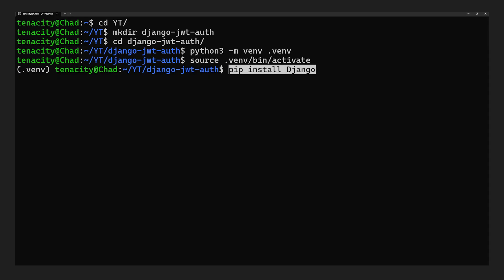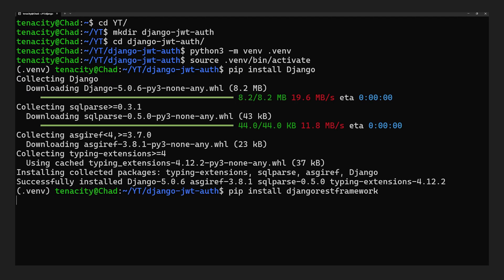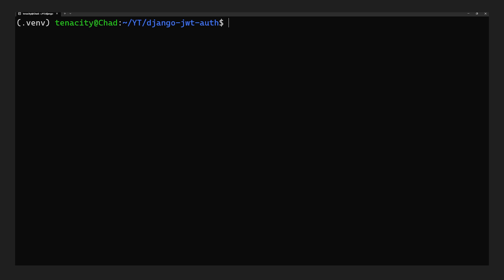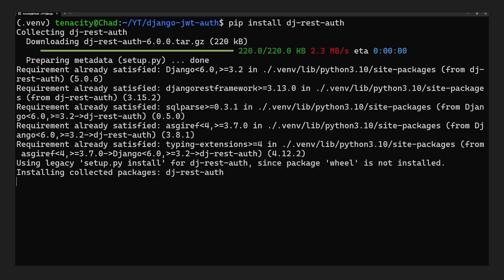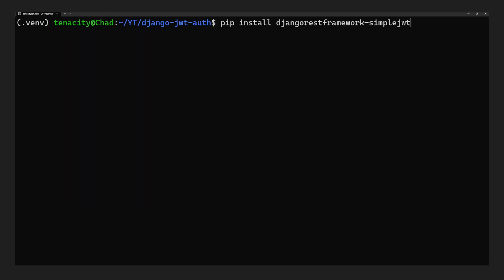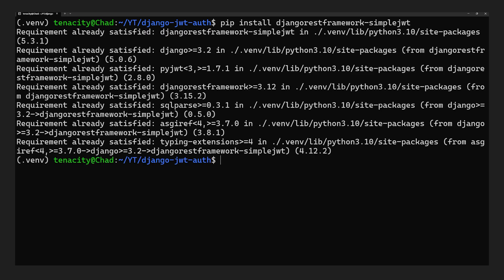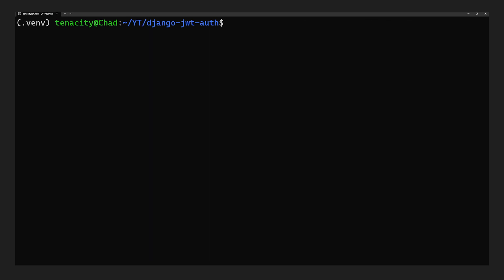Back in our terminal, we'll install Django, Django REST Framework and its requirements, and finally Django REST Auth, our authentication package. We also have to install the Django REST Framework Simple JWT.